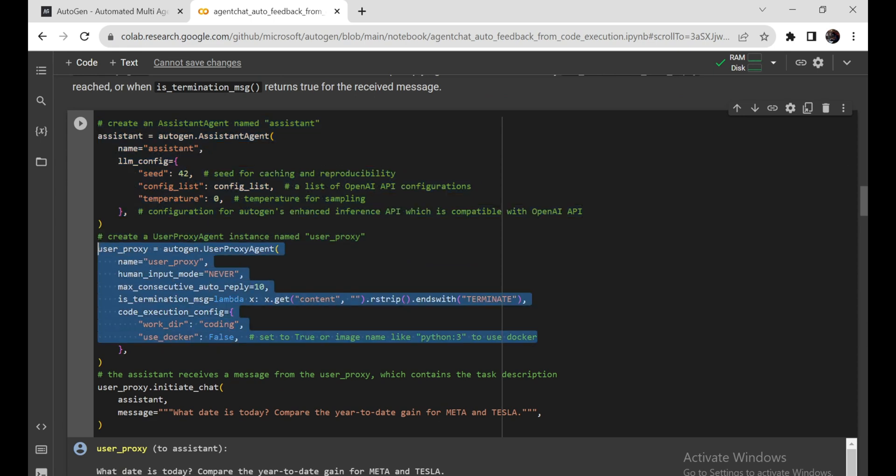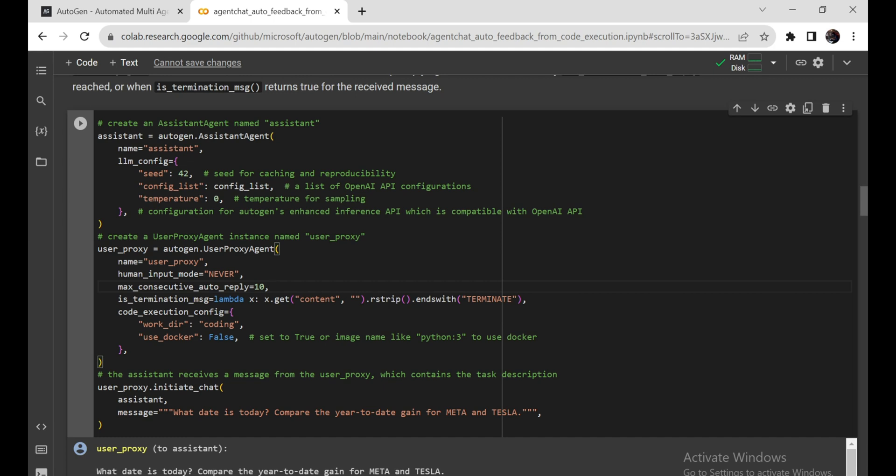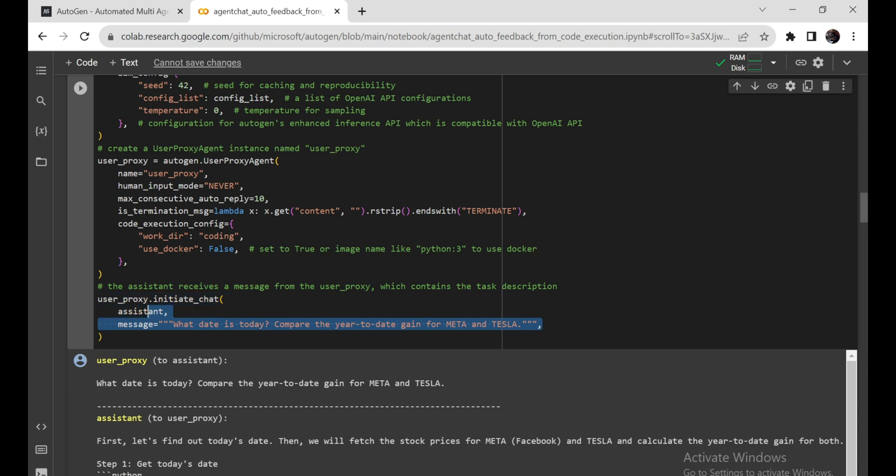First things first, the code wants to find out what the current date is. To do this, it uses a special Python library called DateTime. You can think of it as a digital clock. After it figures out the date and time, it politely tells you what today's date is.